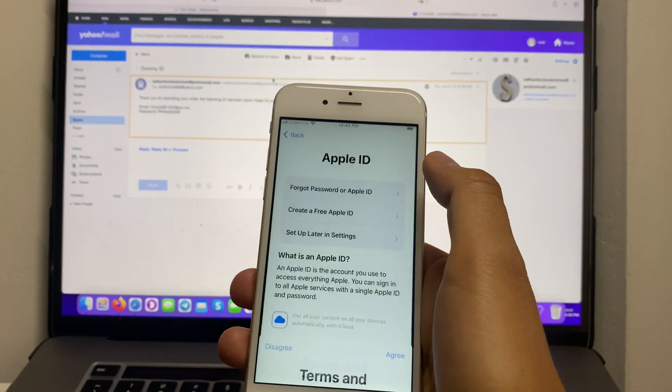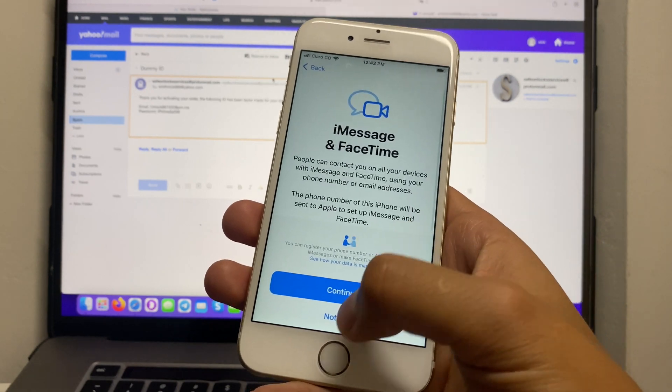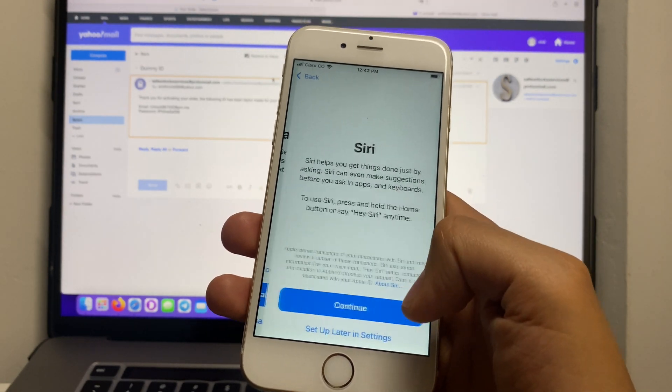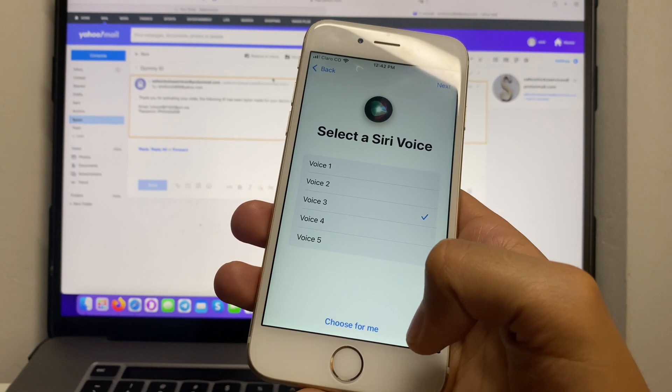Afterwards, simply continue with the setup process until you reach the home screen of your device. This is just gonna take one minute.